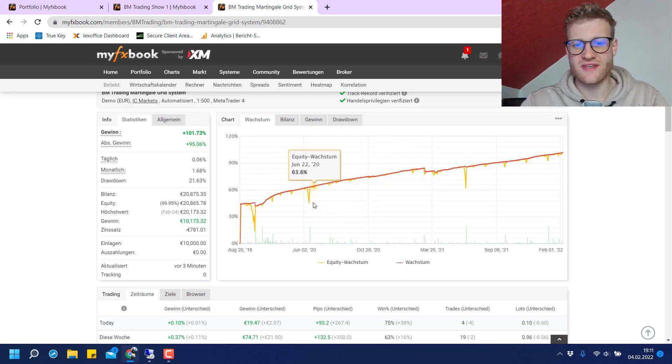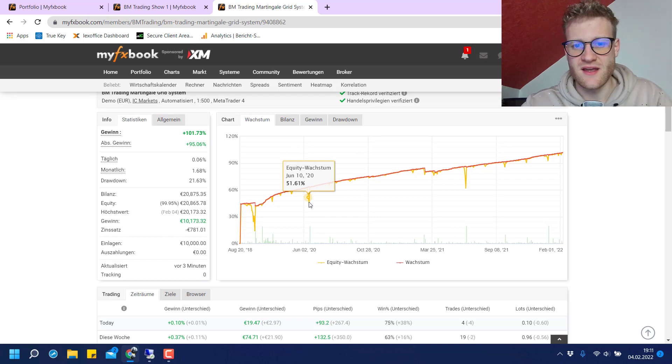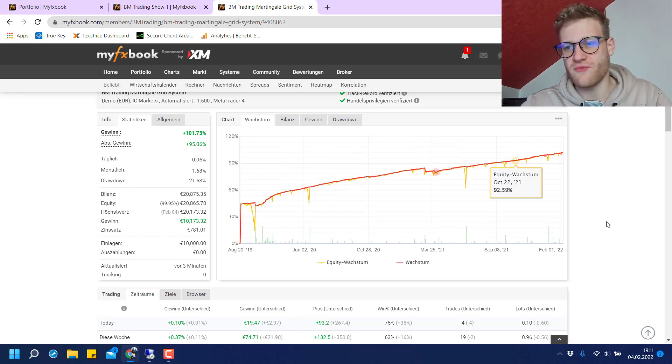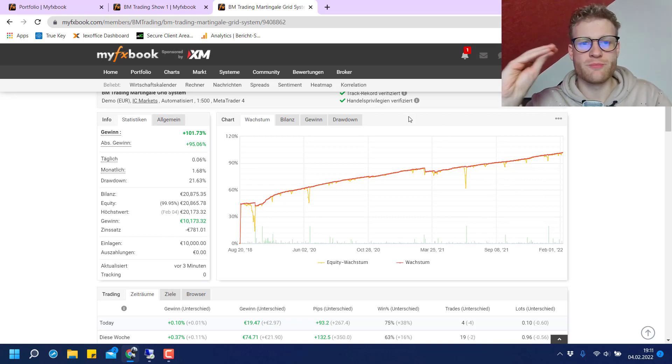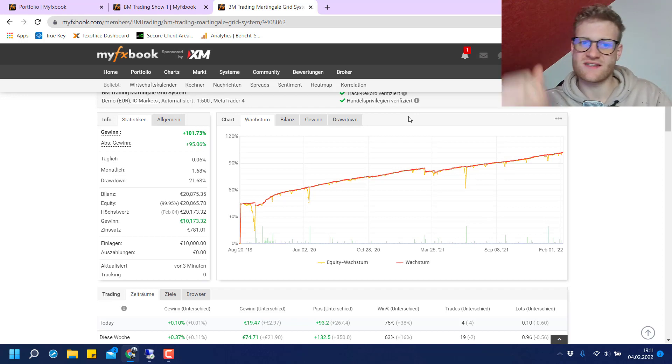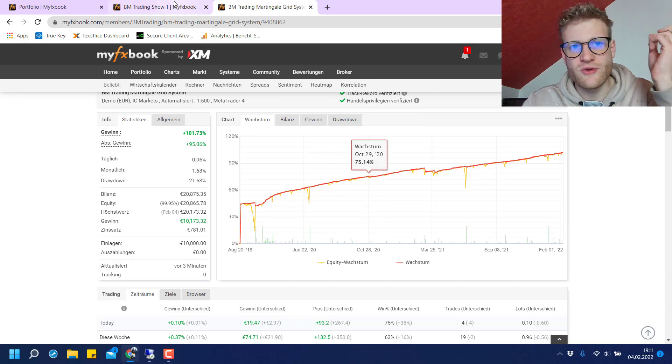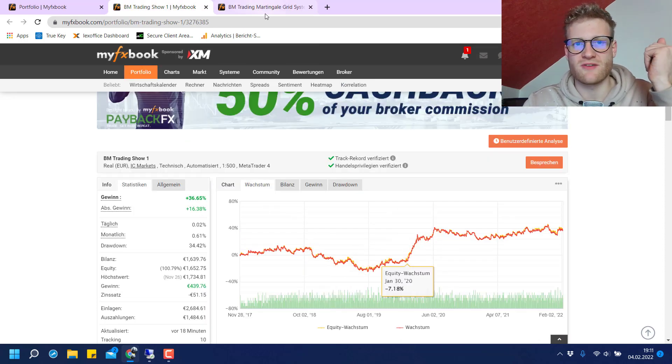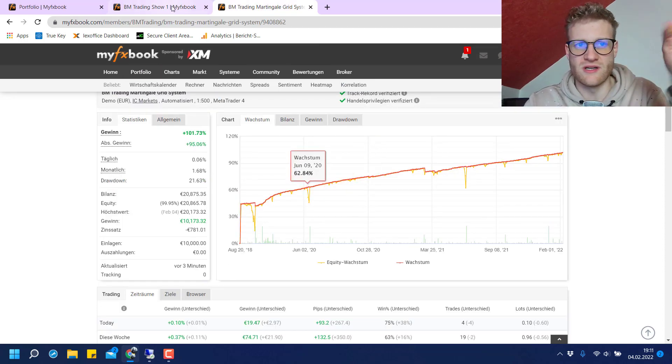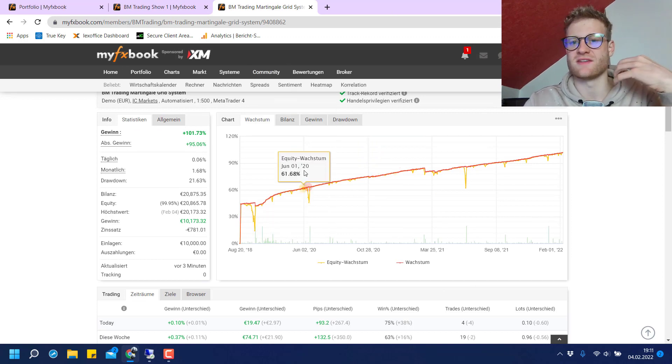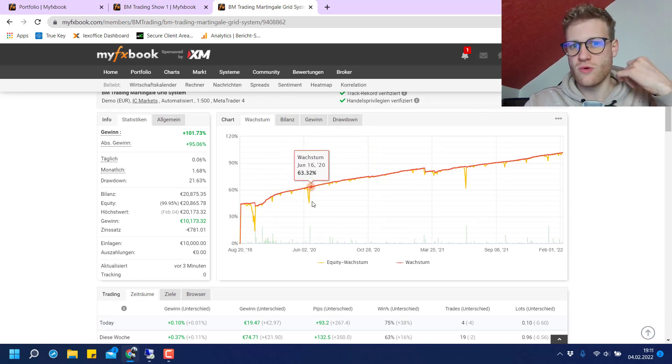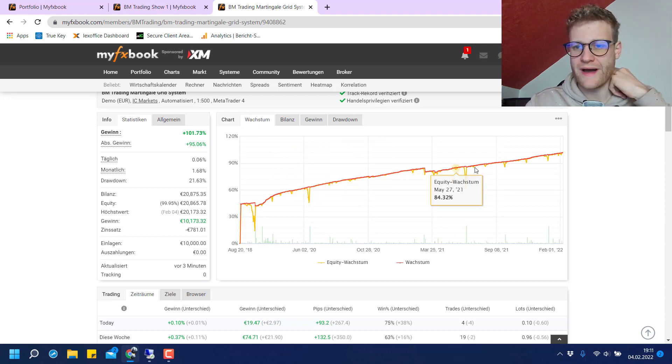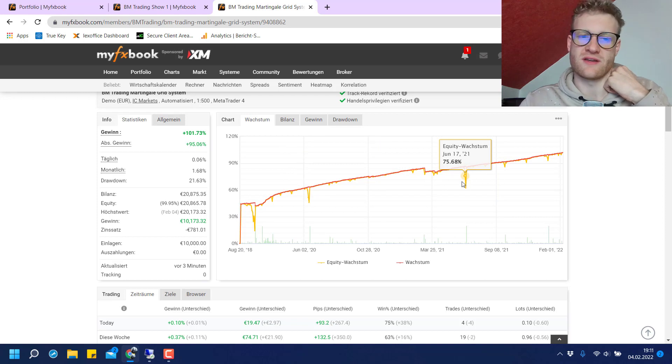This is pretty much just the trade that you have to make if you want to have an over-performing system. Whenever you want to have really good performance, you pretty much have to take the risk. It is not like you can say this system is bad or this one is good, this one is better. You cannot say this. This is just about what you as a trader want and what you are willing to risk for it.